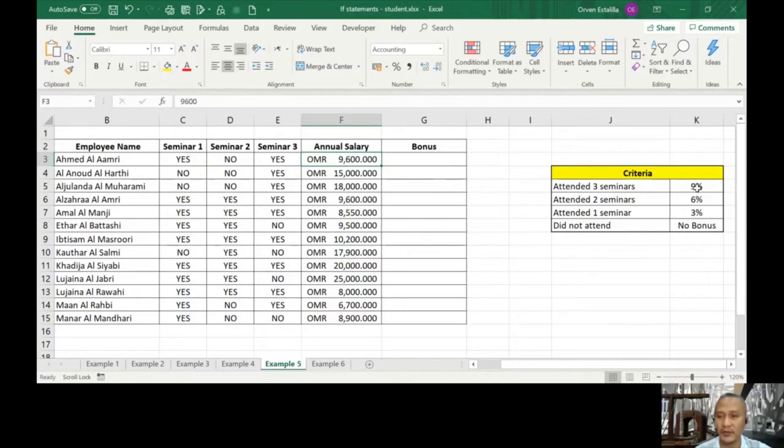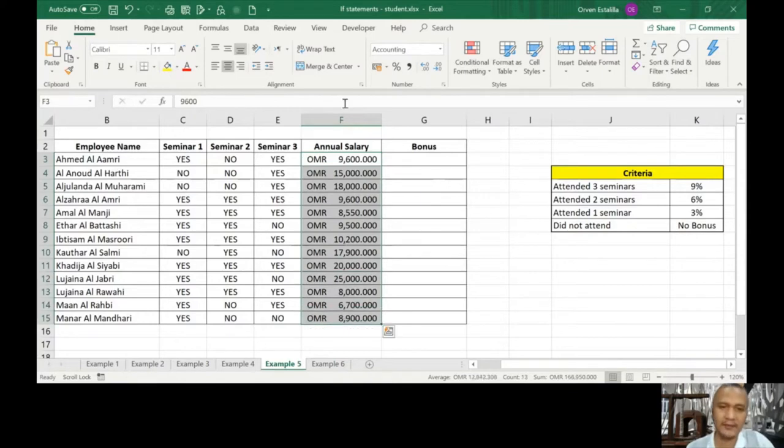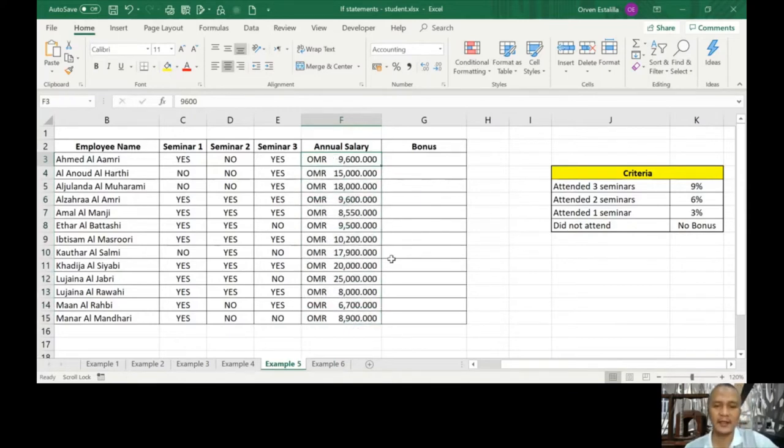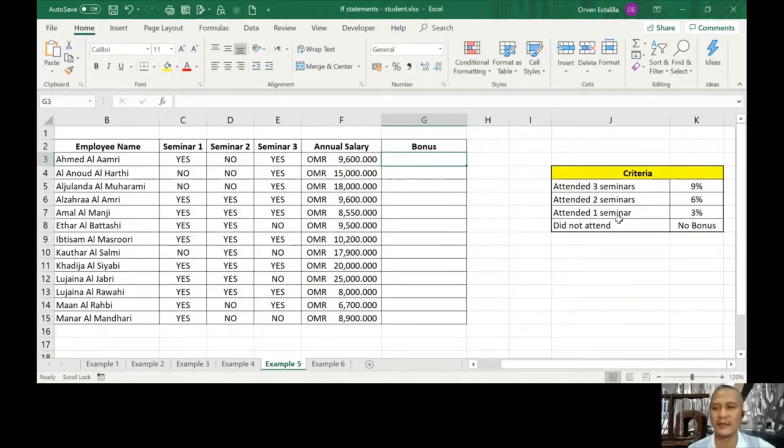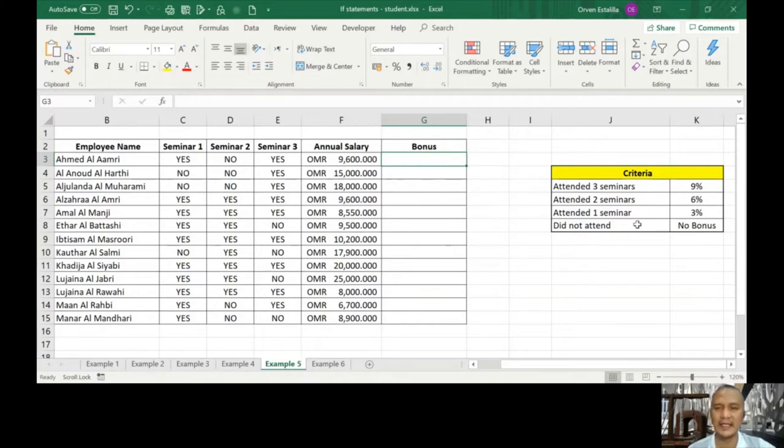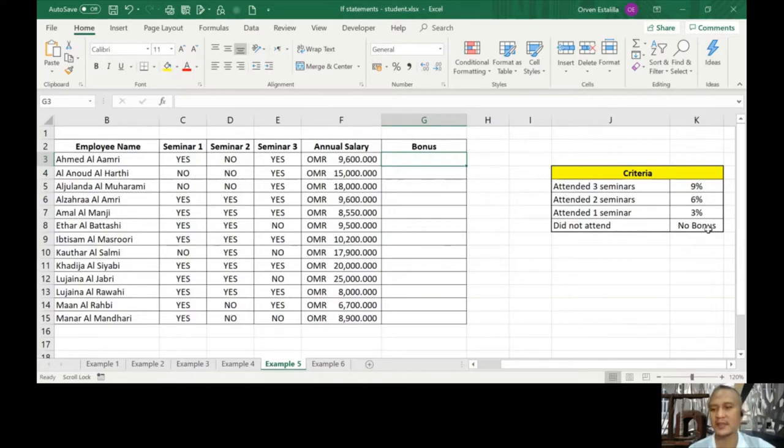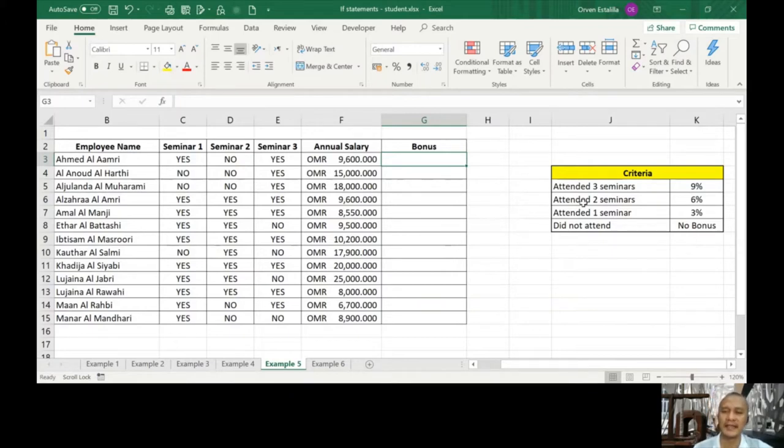In the criteria we have: attended three seminars 10%, attended two seminars 6%, attended one seminar 3%, and did not attend at all has no bonus. So you can see the table, each employee has seminar one, two, and three written here. Annual salary is written here as the basis of our bonus.